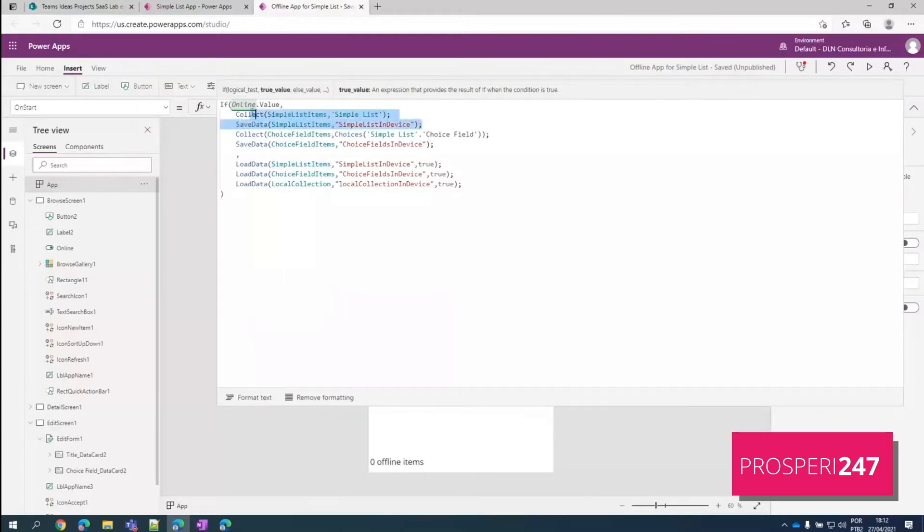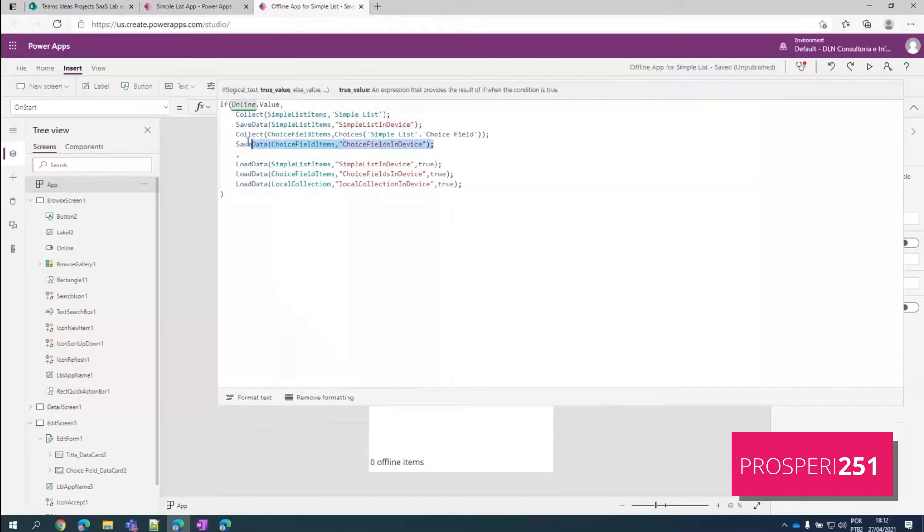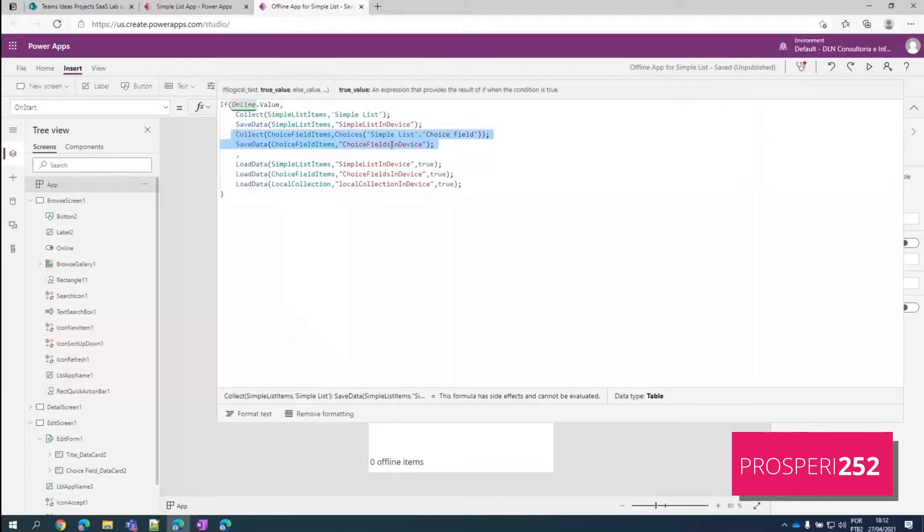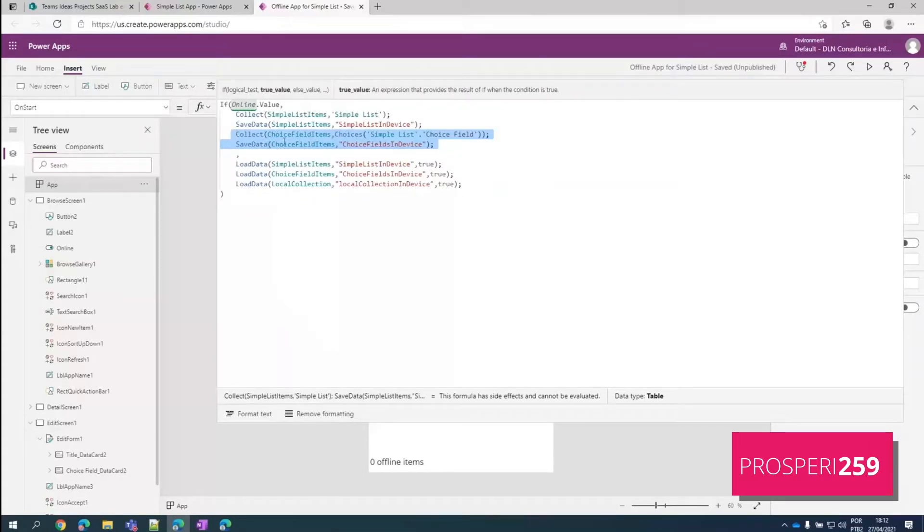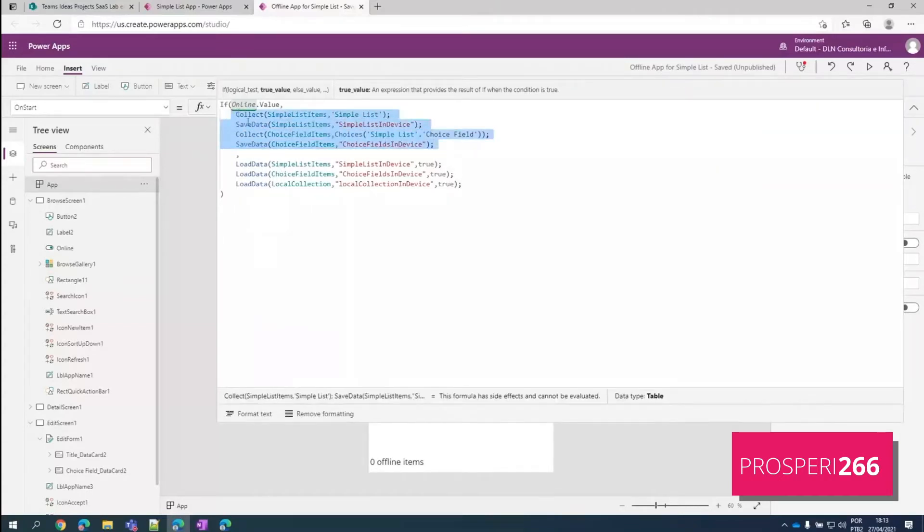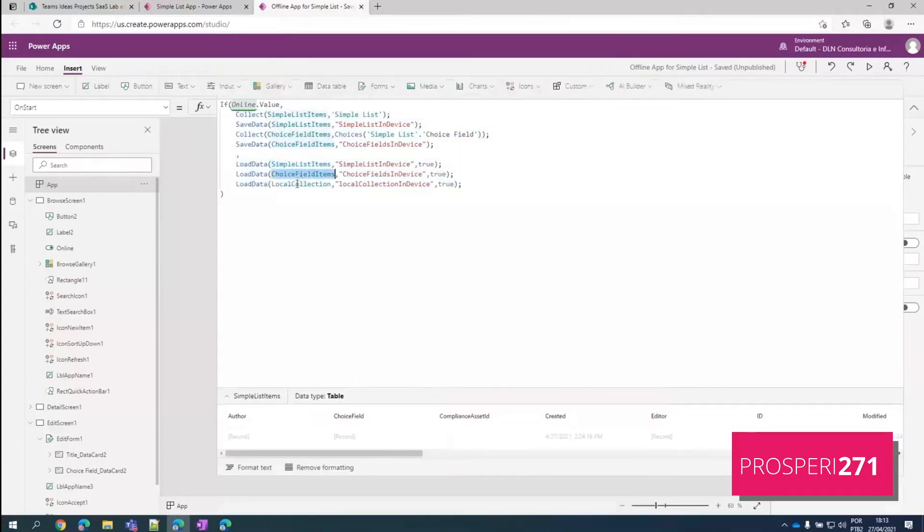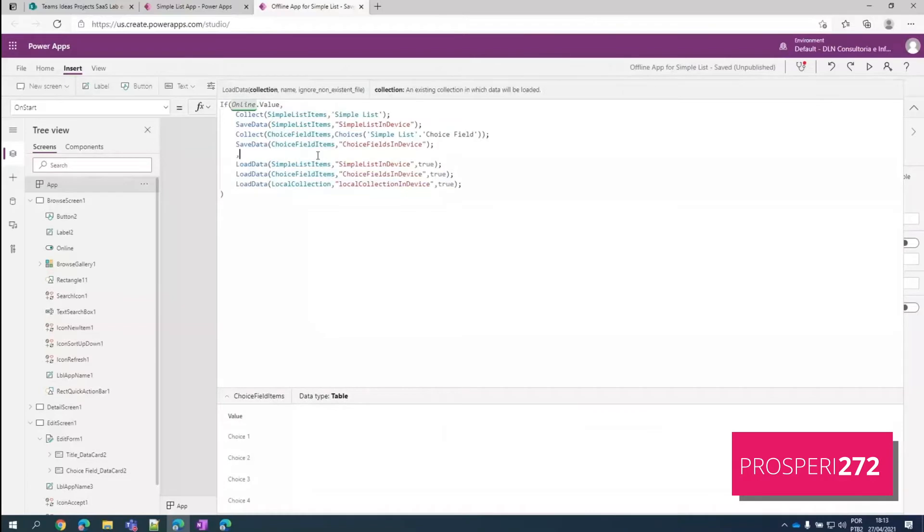Here we collect the actual items from the list. And here we save the choice fields alternative. So choice one, choice two, choice three. And we can do it as well if we are using a lookup column. It's the same concept here. And if we are offline, so this is done if we are online. And if we are offline, we just load the data and put into the collections.